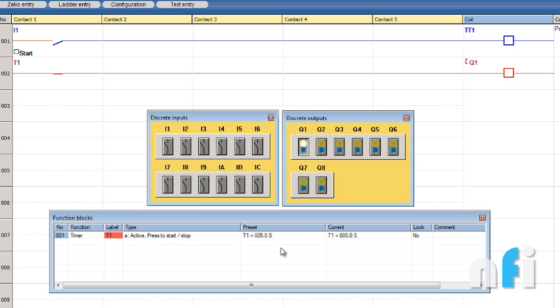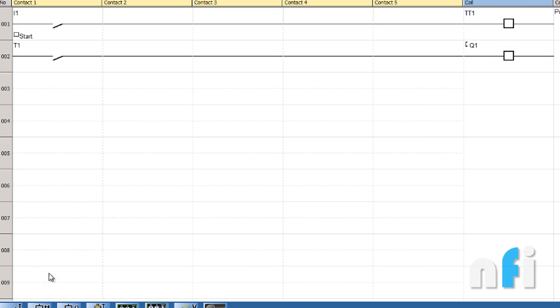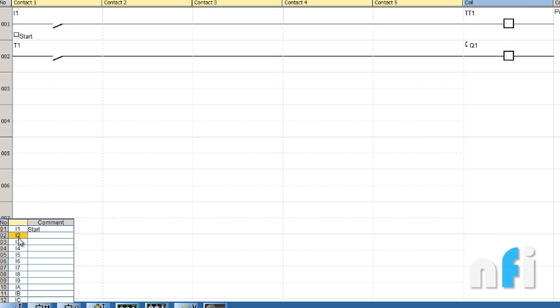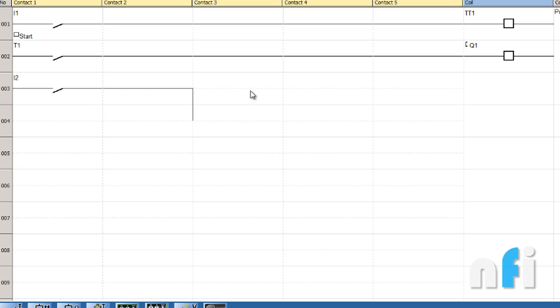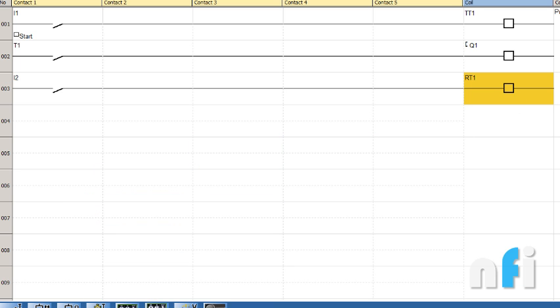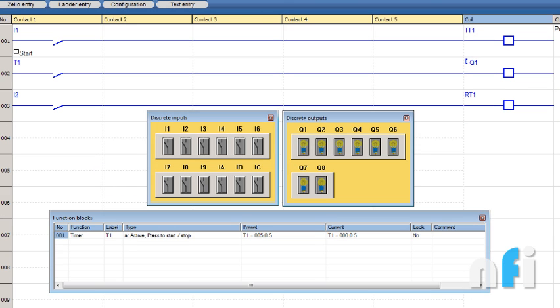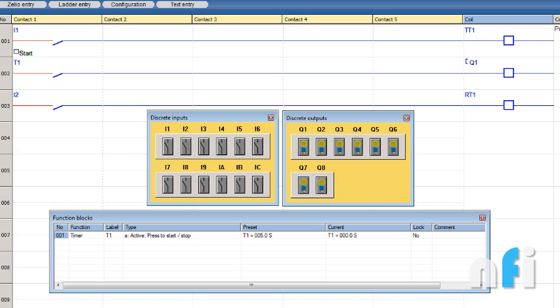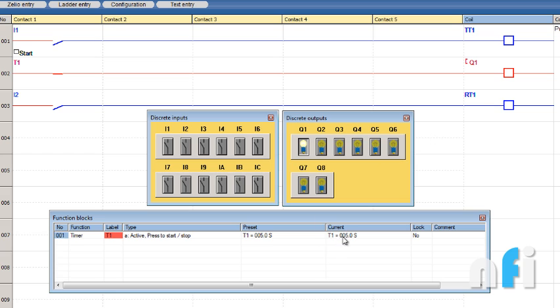Now the question is how to stop the output when there are no functions available here, no ladder logic to stop the output. For that we will reset the timer. I'll take another input I2, and here I'll take this reset function. This will reset the output and the accumulated time. Now you'll see - giving a pulse, timer has started, it's counting. The moment it reaches five, by using I2 it's going to reset T1. It will reset this current time. If this time is zero, these are unequal and the output will be off.